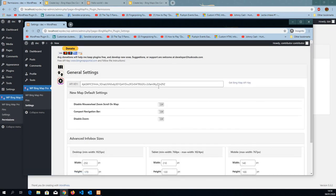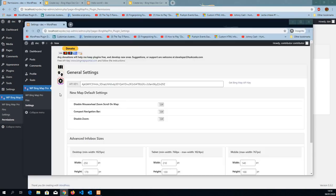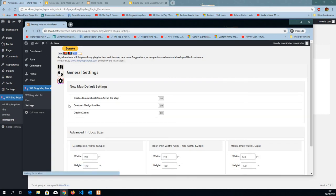If we want to hide the API key for that user. Hide API key. Go back in. Refresh. And now it doesn't see it anymore.